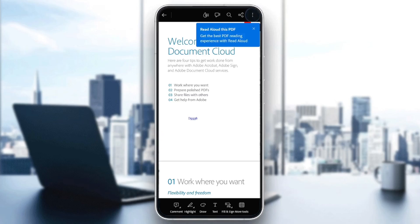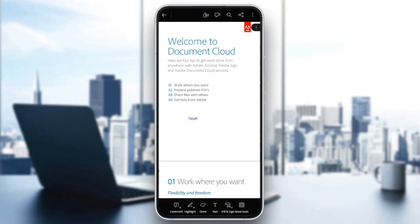So basically, in order to add or delete a signature, all you need to do is go here to the bottom of your screen. You're going to find comments, highlights, draw, text, and fill and sign.